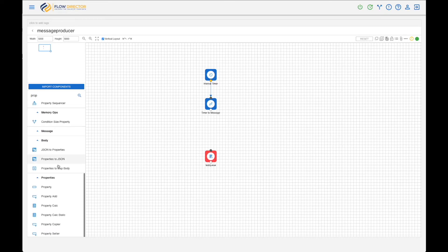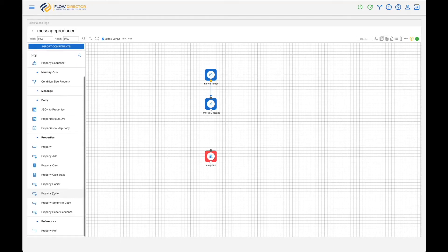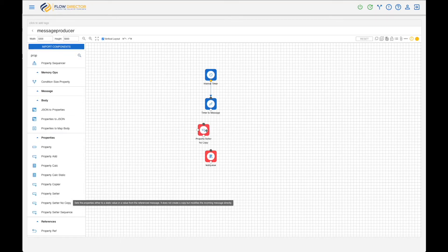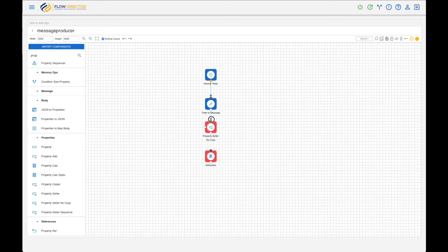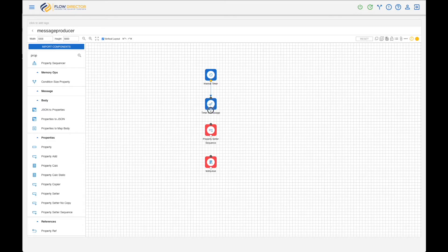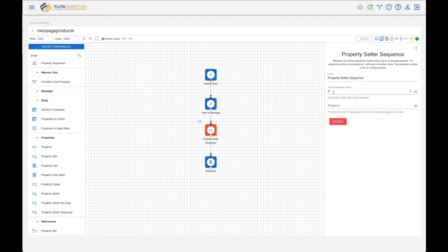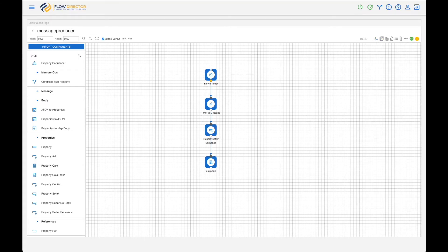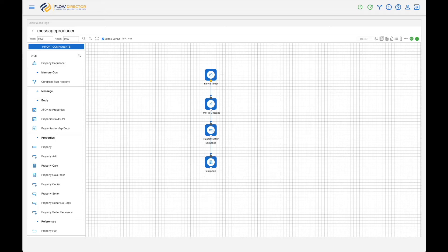We want also to set a property in the message, and we use a component called Property Setter. No copy, so we don't need to copy the message. But a better idea is to set a sequence number which auto-increments. So we use Property Setter Sequence. We start with one and set it in property count. And that's it. So this is a flow: timer, timer to message, I set a sequence number, and feed it to a queue output to test_queue.